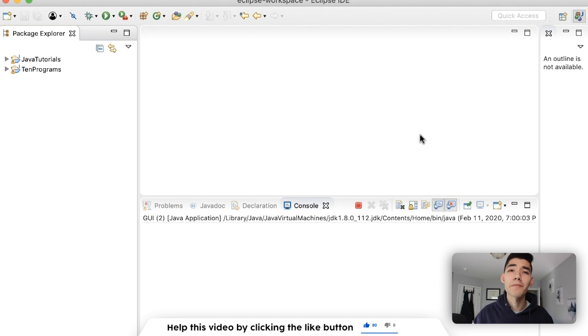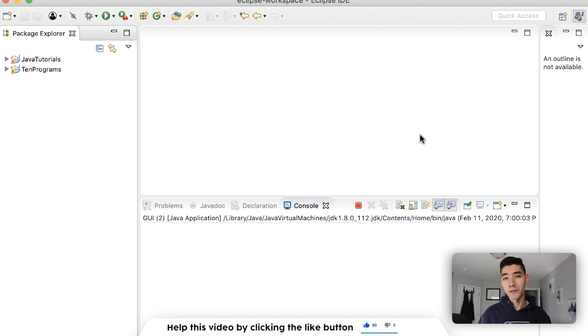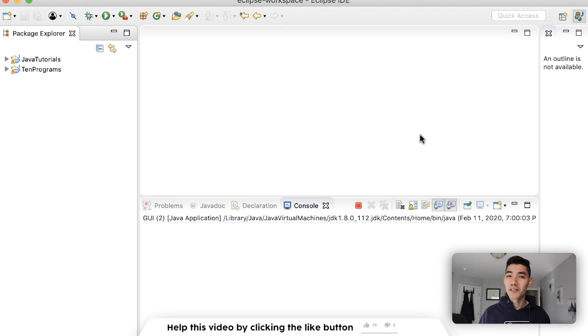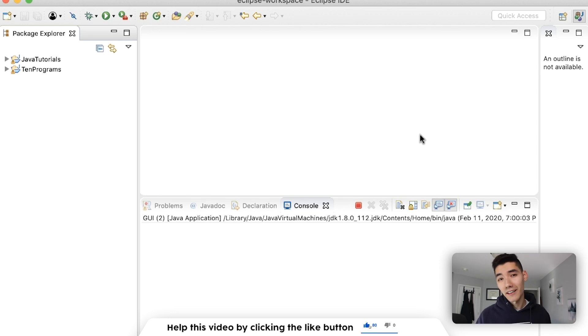If you're new here, my name is Alex. I post a Java tutorial on this channel every single week and have been doing so for about a year and a half now. So if you might be interested in seeing more from me, then consider subscribing.